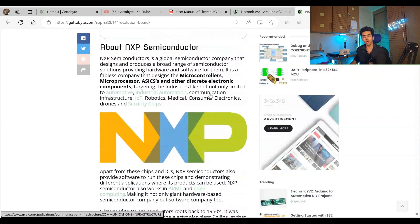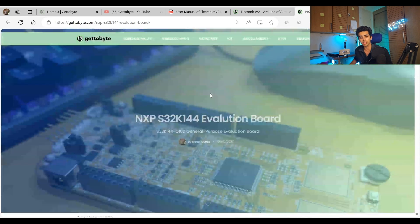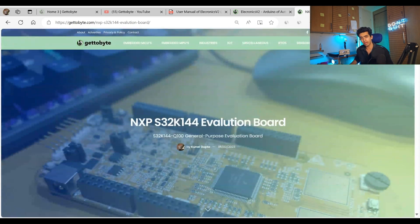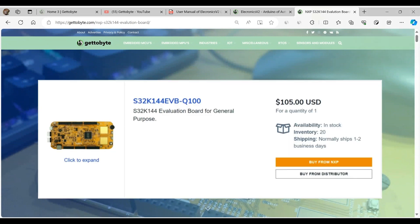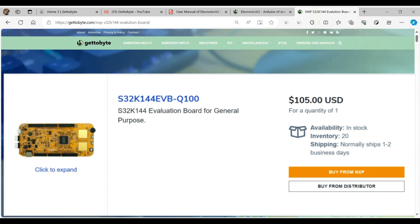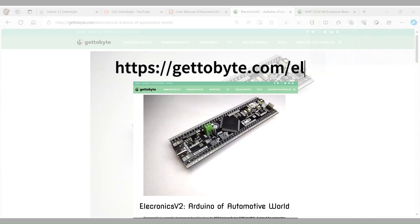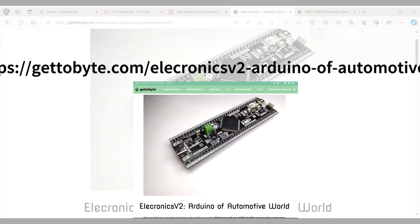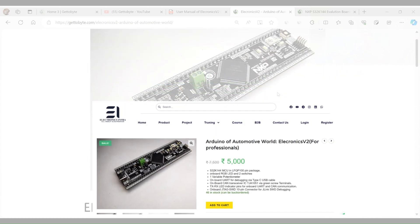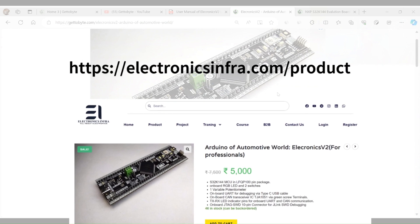The original evaluation board of this microcontroller comes from NXP Semiconductors, but it comes at a very heavy cost of 10,000 to 15,000 rupees. Get to White has developed the Electronics Version 2, which comes at one-third the cost of the original board — at only 5,000 rupees.